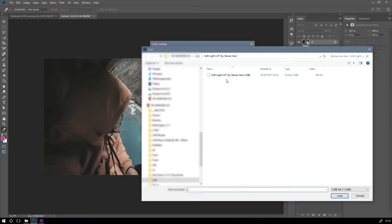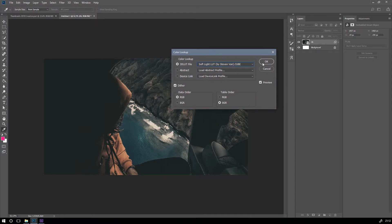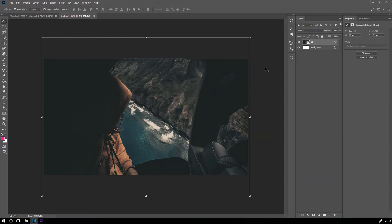It's from one of my friends, a YouTuber — his name is Steven. Make sure to check his channel, he's a good photographer. Click on your LUT and click Load. Here you have your lookup. Click OK and you're done.